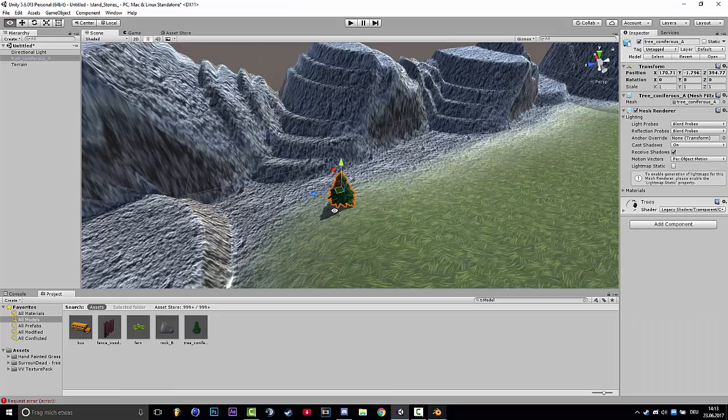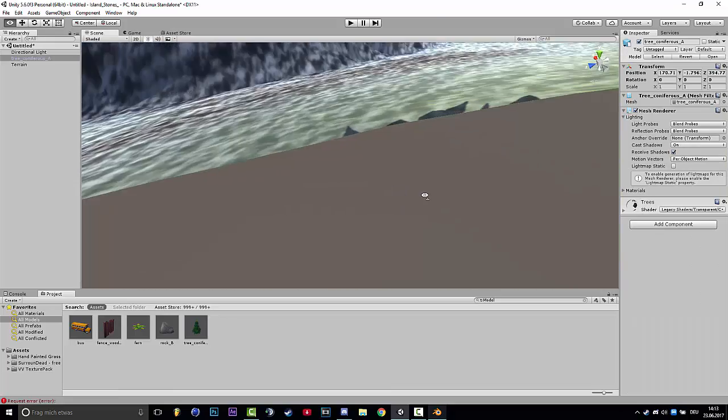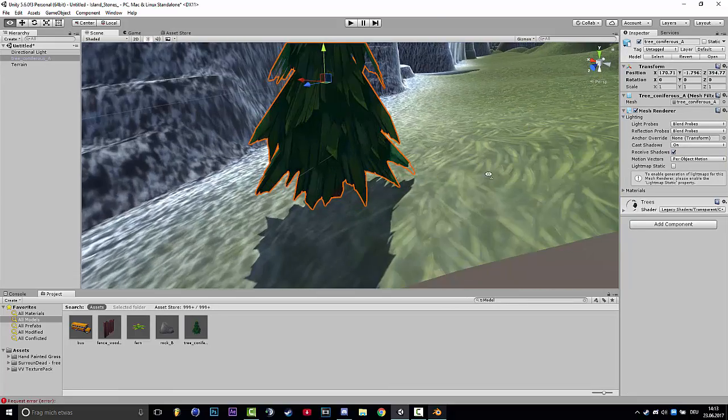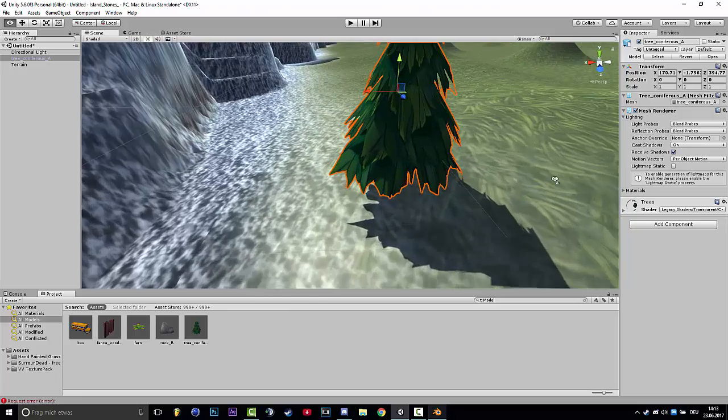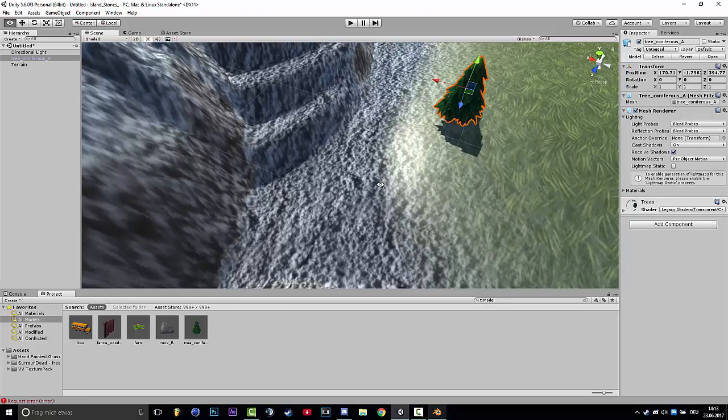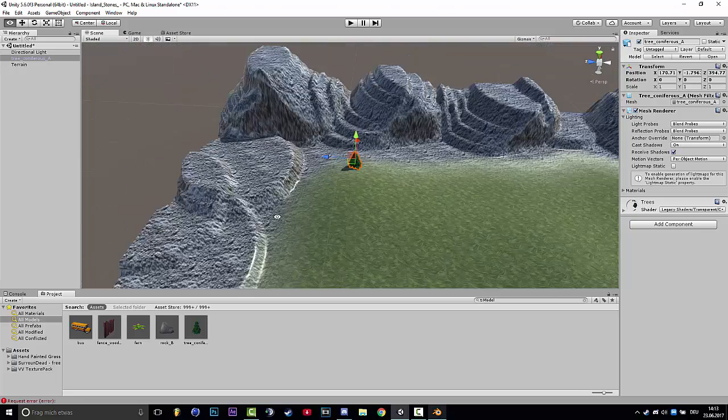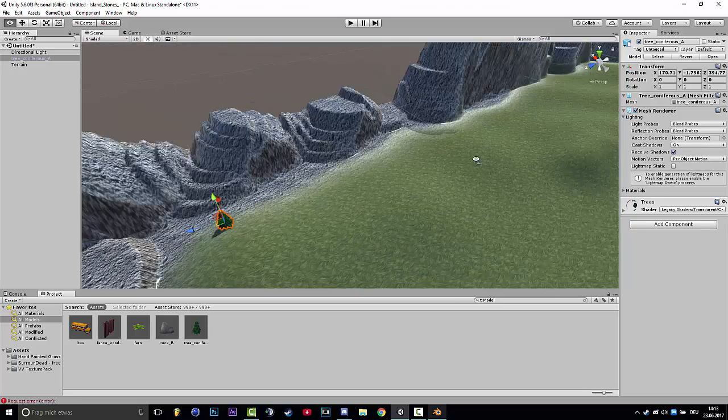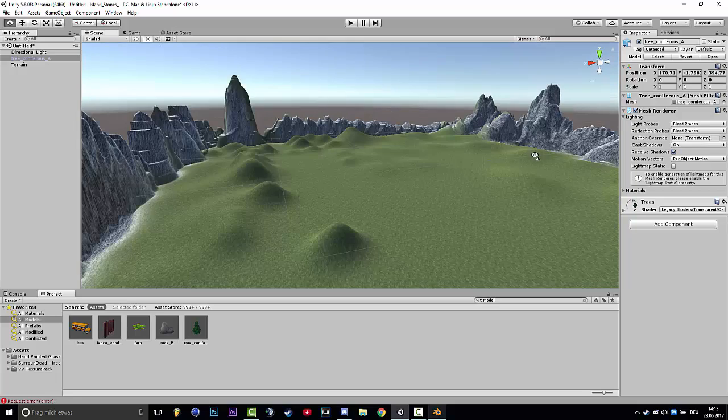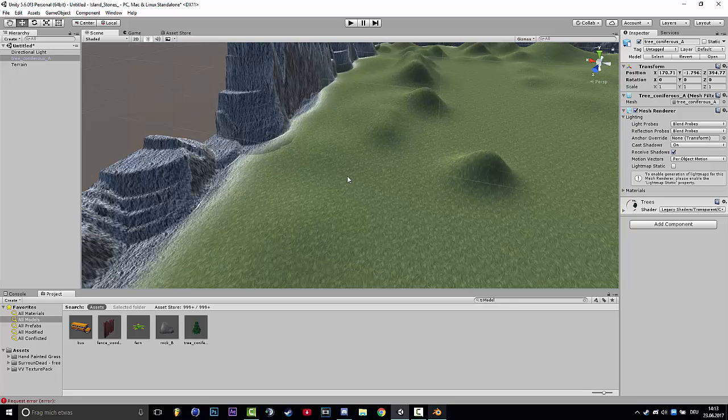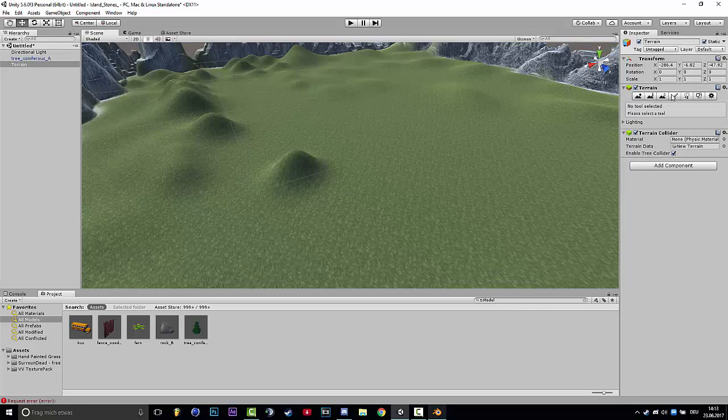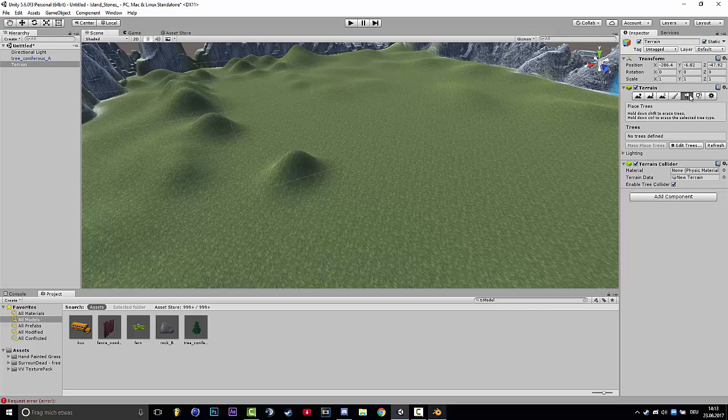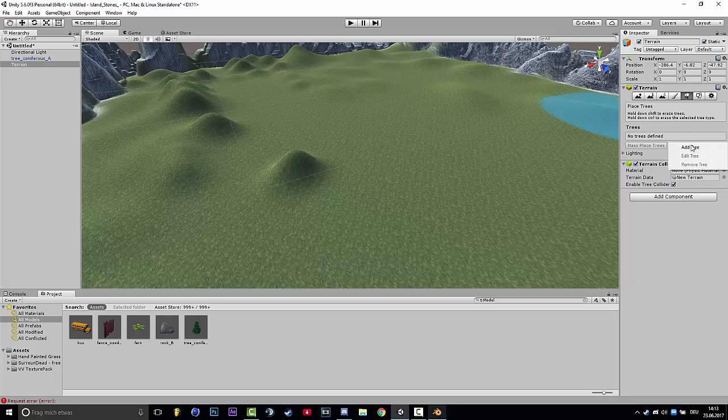This is the easiest way but it takes too much time. If you don't want to make many trees then you can do this, but if you want to make a forest or something like this then you want to use what I used. You go to place trees or click on terrain and then on the taskbar on Place Trees.